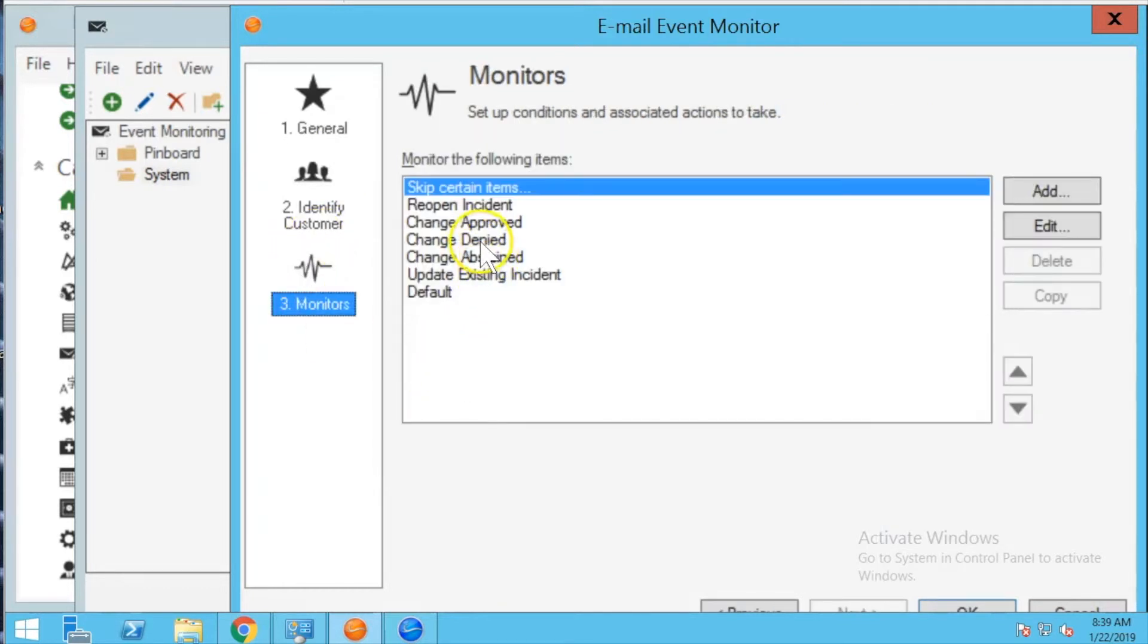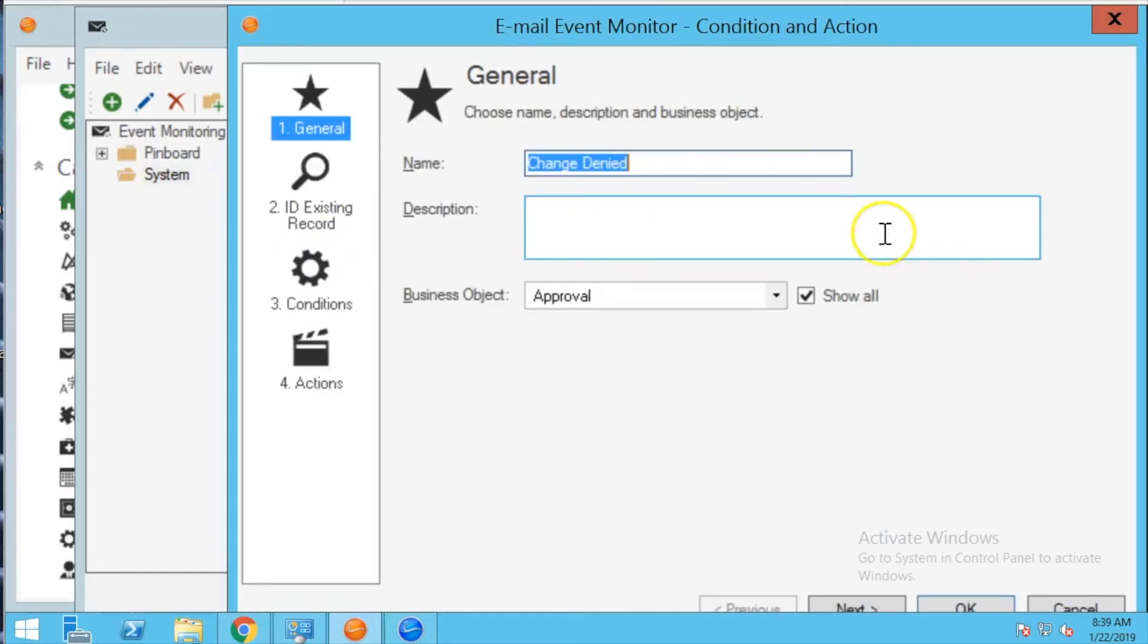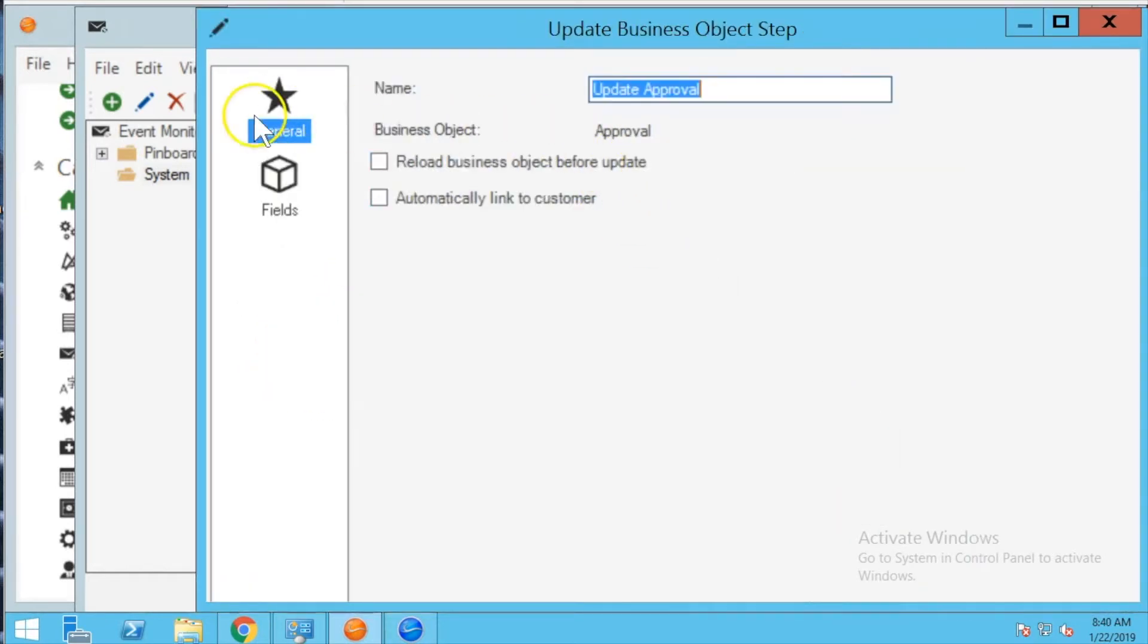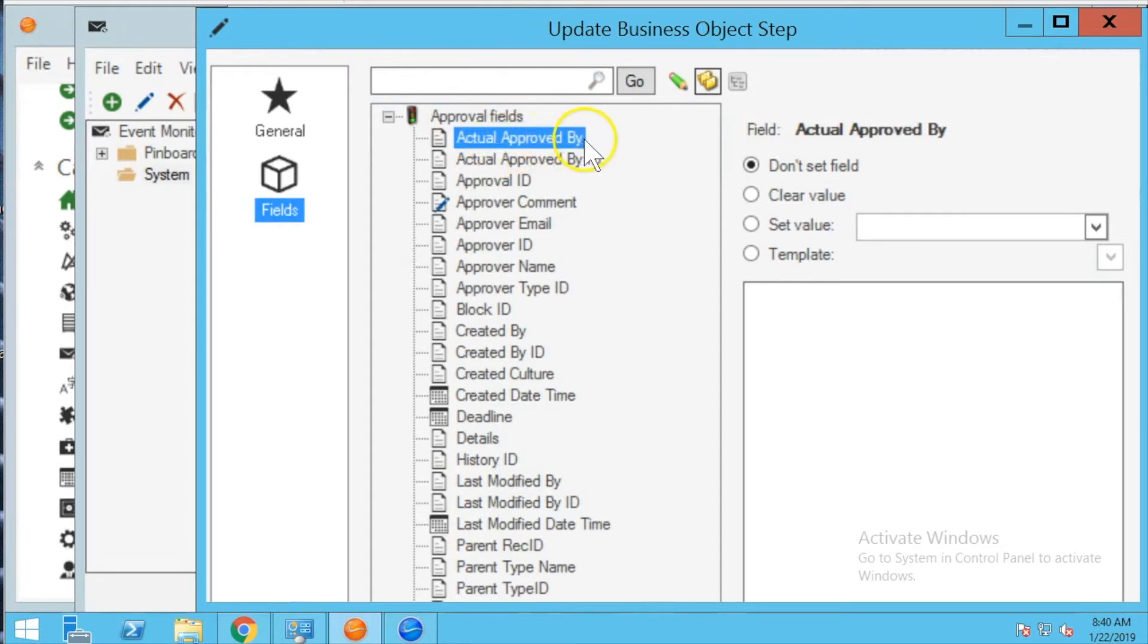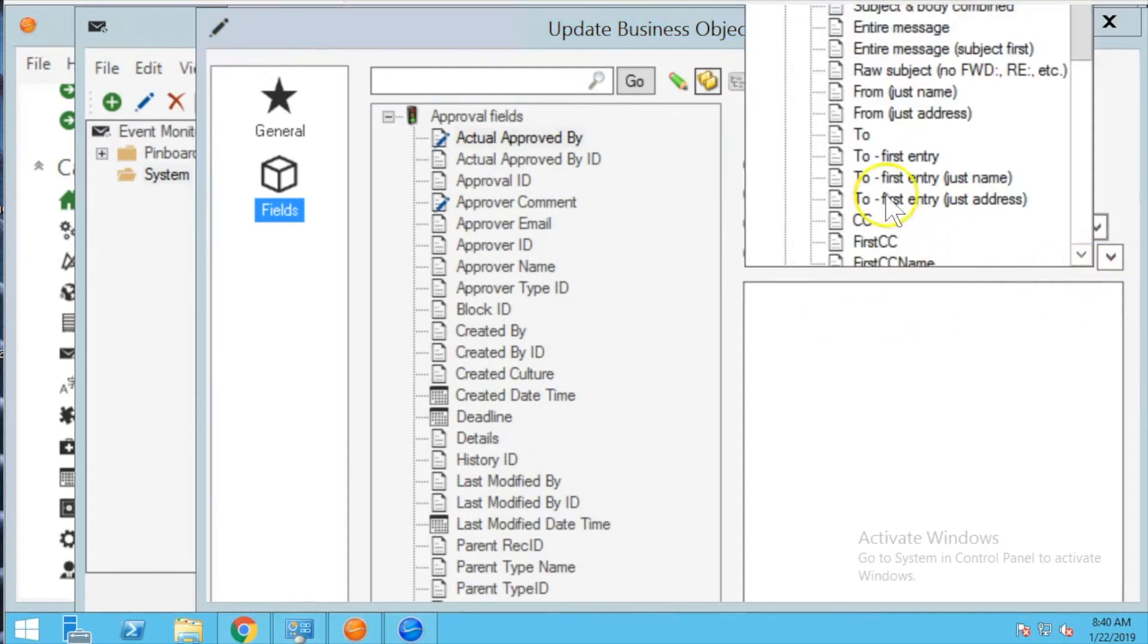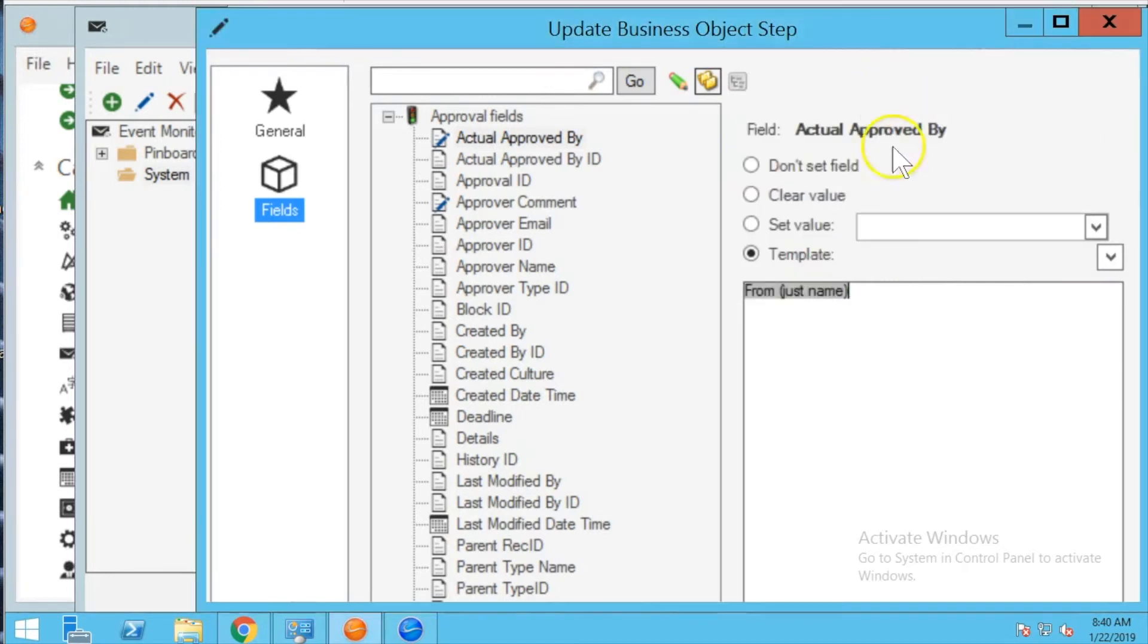So we go to the monitor I'm going to show you what the denied field looks like and why this is not working. So this is the second step you need to actually come in here and you'll see out of the box the system is not configured to record actual approved by. To resolve that you want to come down into this template, click the drop down and you're going to see a bunch of fields from the email message that comes in. Choose the from just name and then you want to save that record.